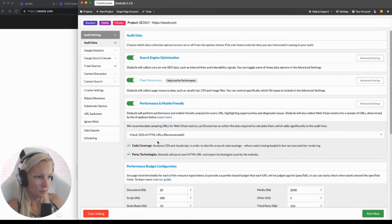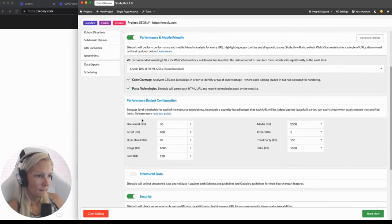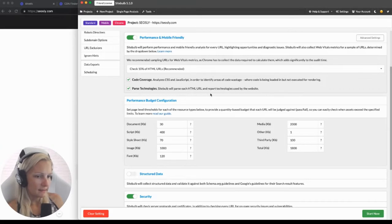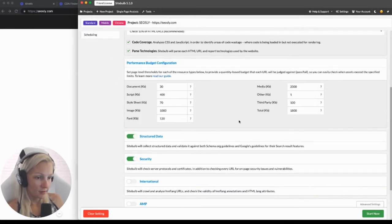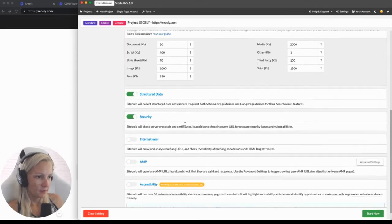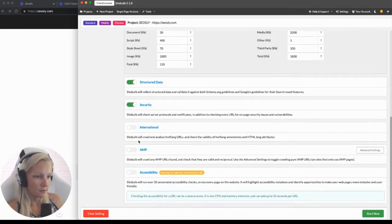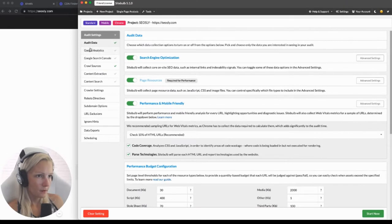There are also performance budget configurations, so if your site is very huge and you are worried that SiteBulb can overload it, you can set limits here. Structured data, security, and international — this is something you want to check if your site has many languages, but mine does not. AMP the same — my site does not use AMP. Google Analytics — we are not going to connect Google Analytics or Google Search Console data for this crawl.